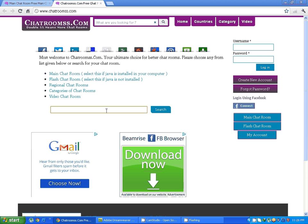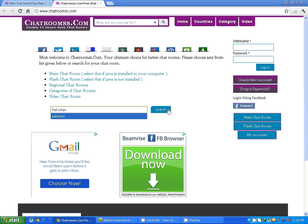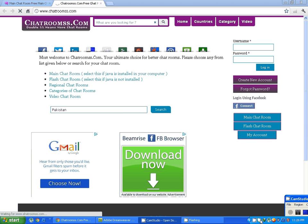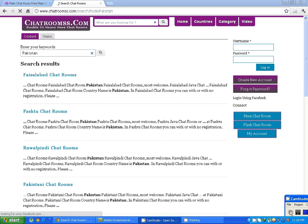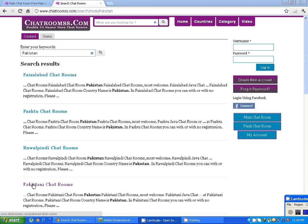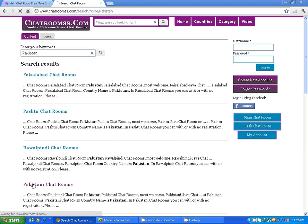For example, if you want a Pakistani chatroom, I am using this search for that. Search for Pakistan. So here we get the search results for Pakistan. This is Pakistani chatroom, click on it.